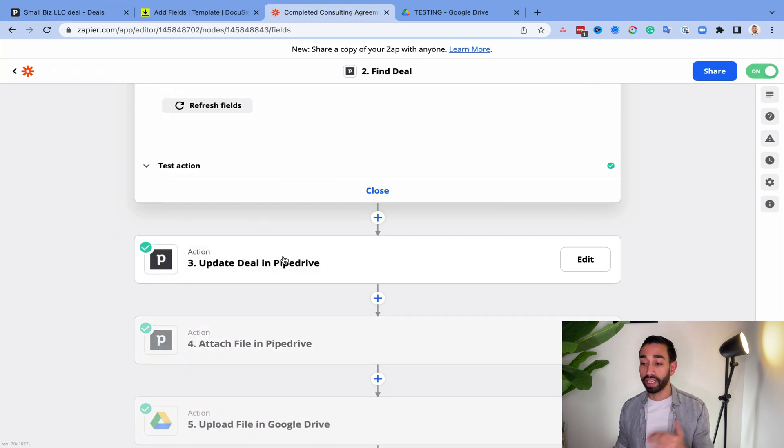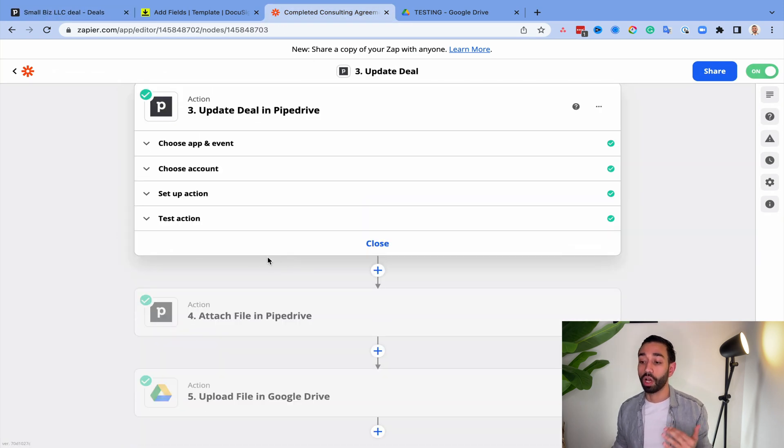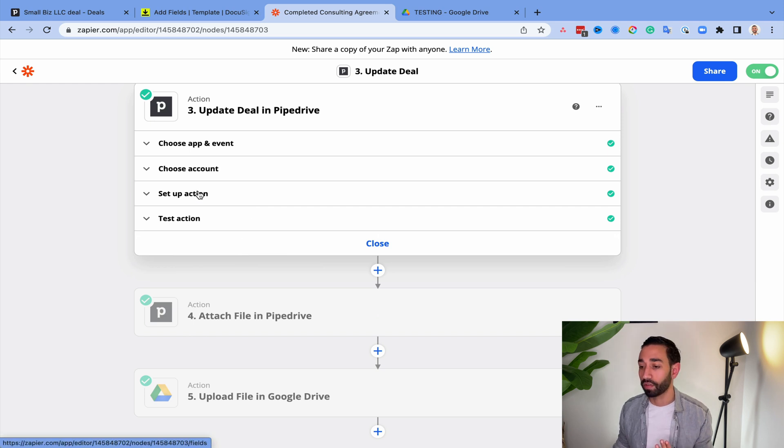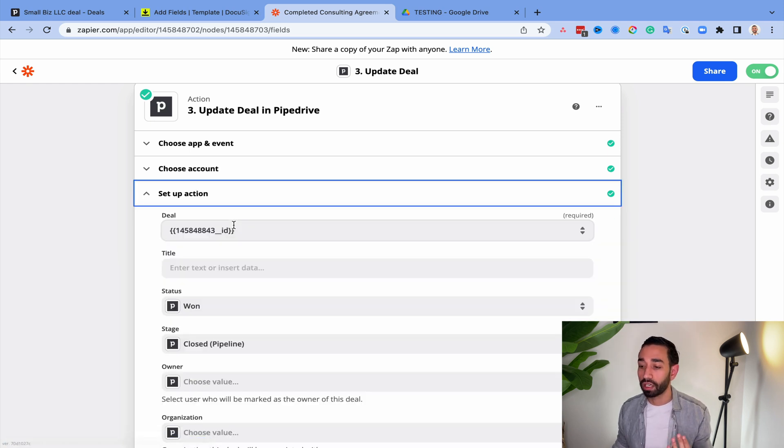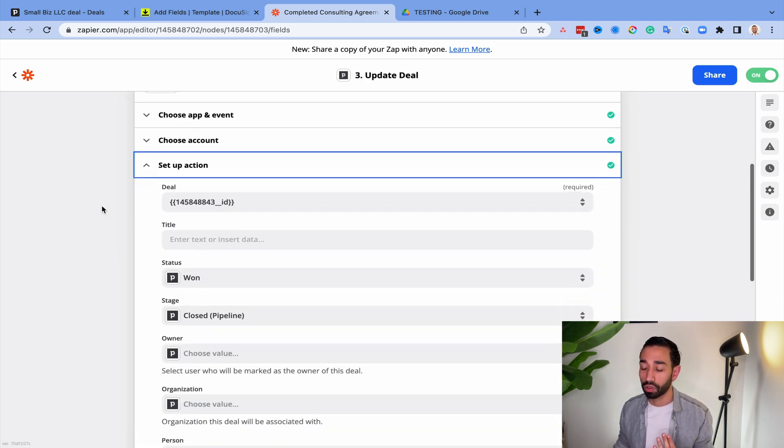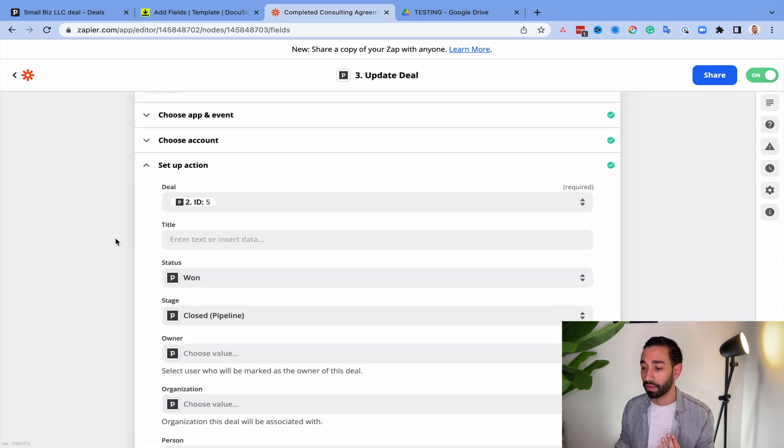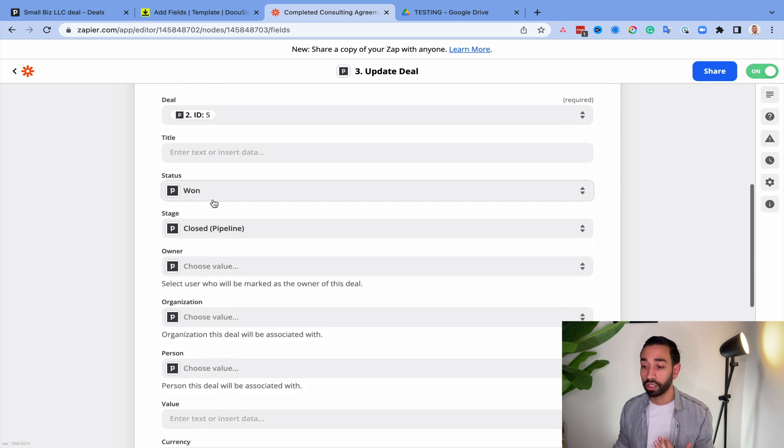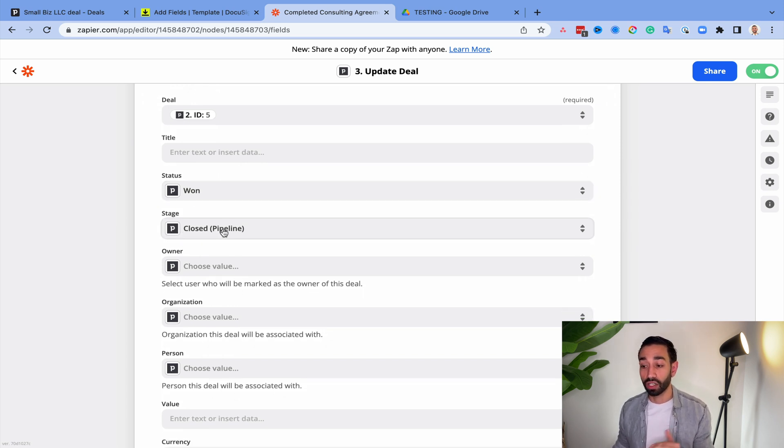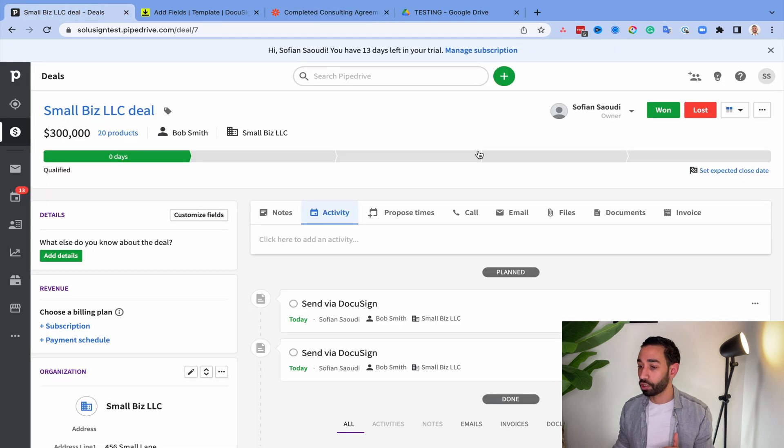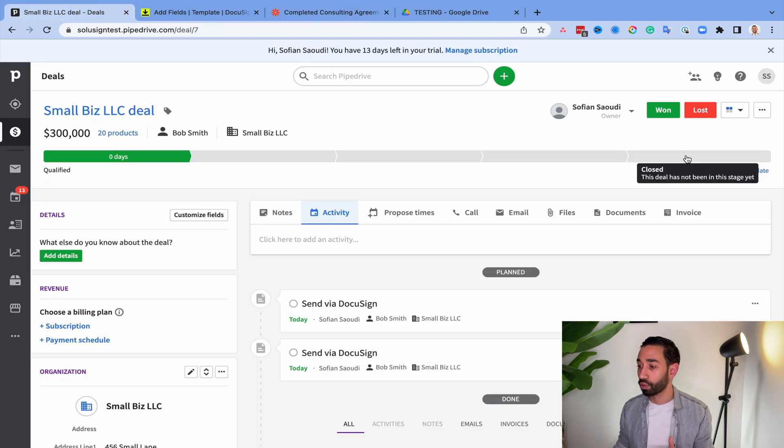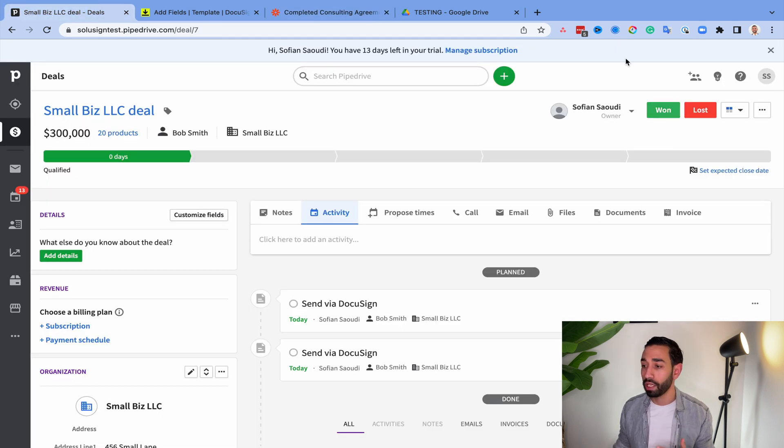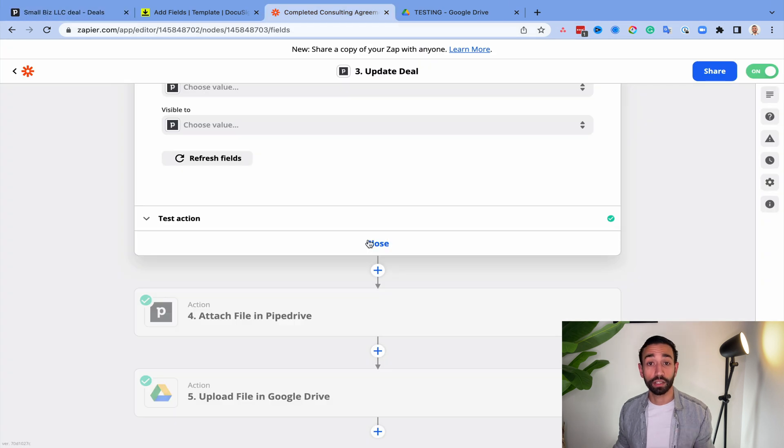Once Zapier has identified the deal, then we move to the next stage, which is to update the deal in Pipedrive. And so here I'm asking Zapier to do a bunch of stuff. So first, I want the status to move to one and then the stage of the deal, I want it to go to closed. So essentially, I wanted to mark this as closed and then I wanted to click on one for me.